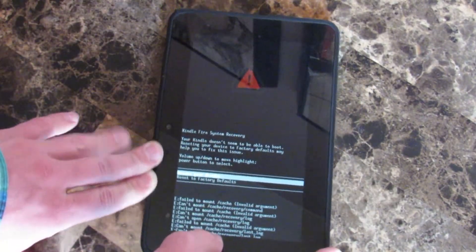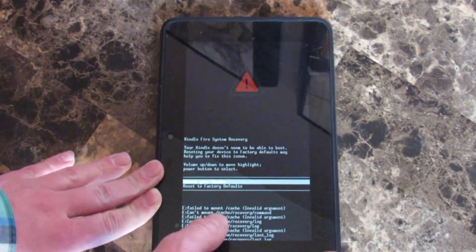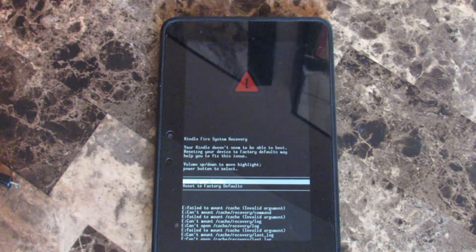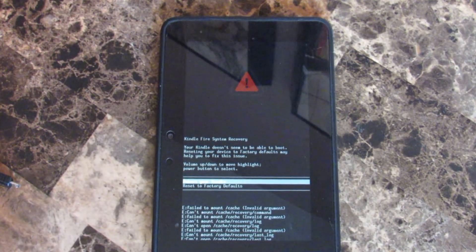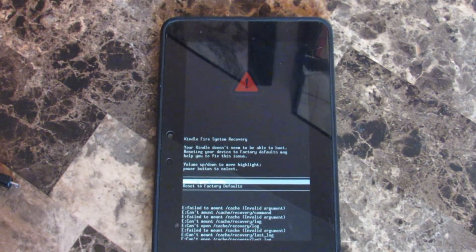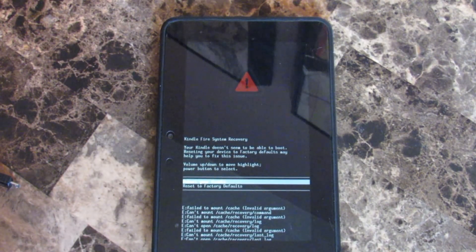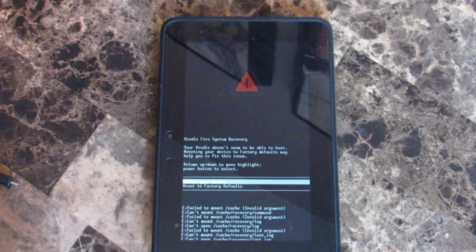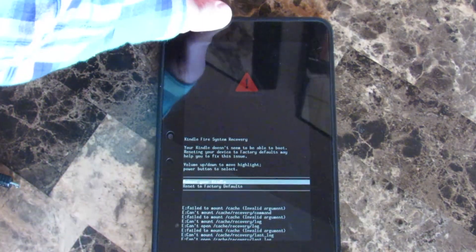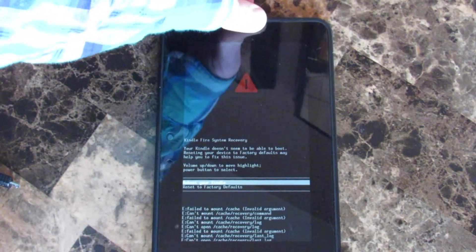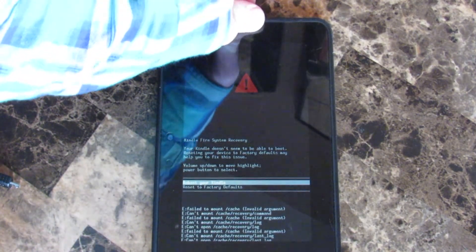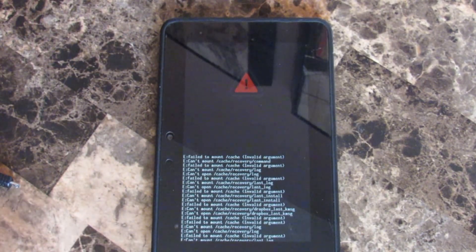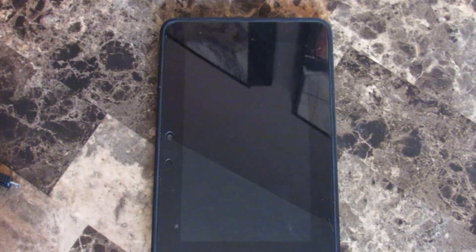So now what we're getting here is a triangle, and it says Kindle Fire System Recovery. Your Kindle Fire doesn't seem to be able to boot. We're going to try to reboot our Kindle. And we'll see if that works.